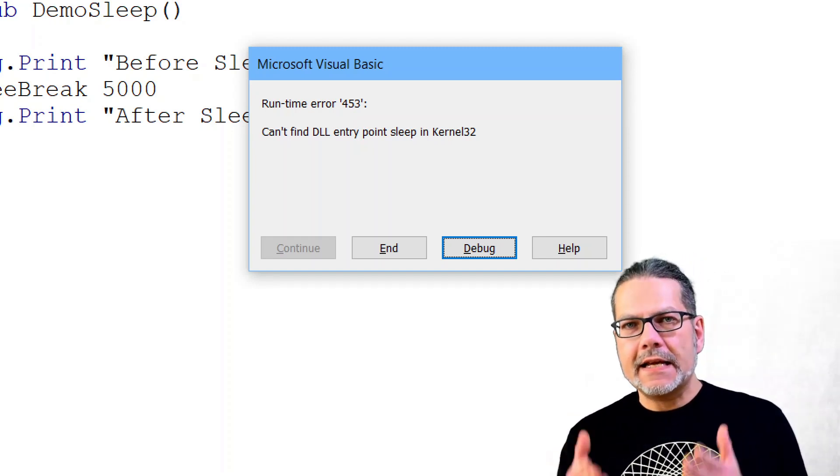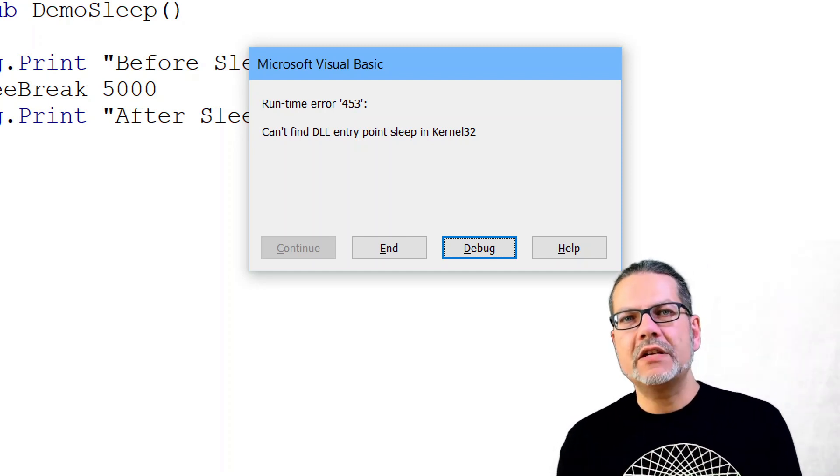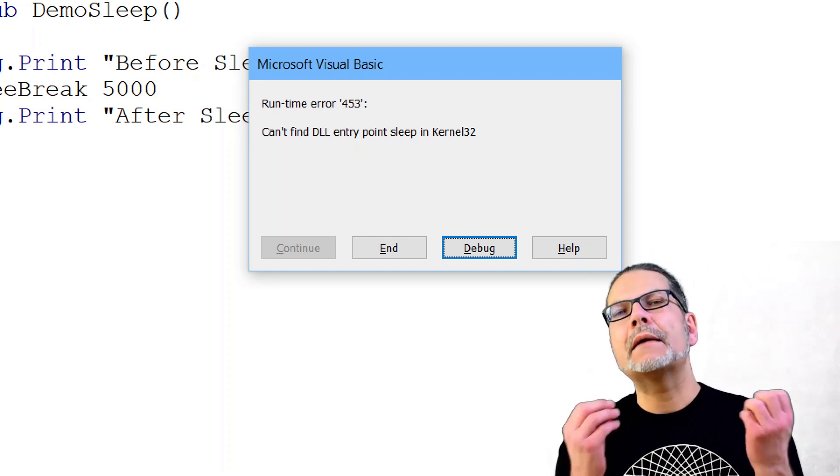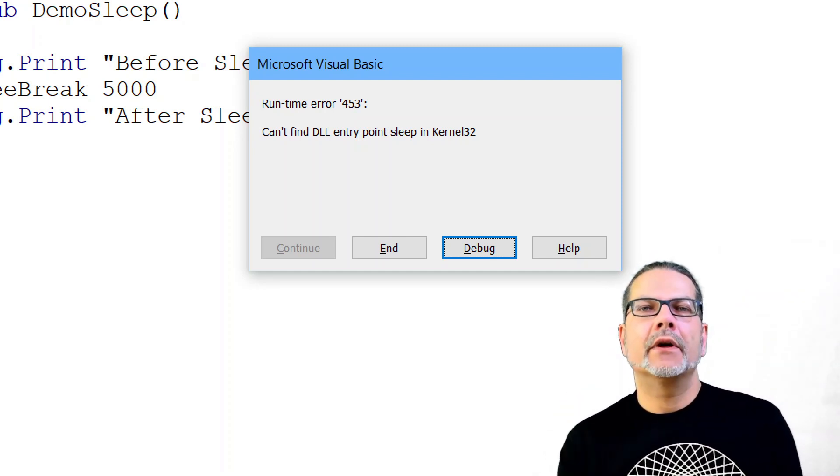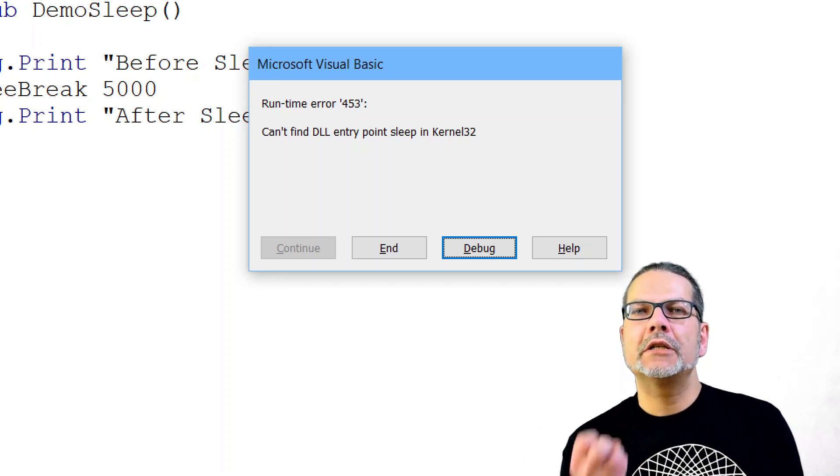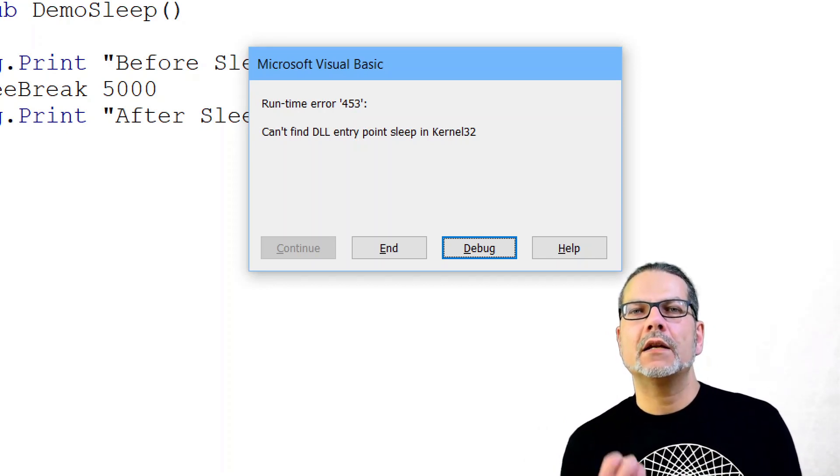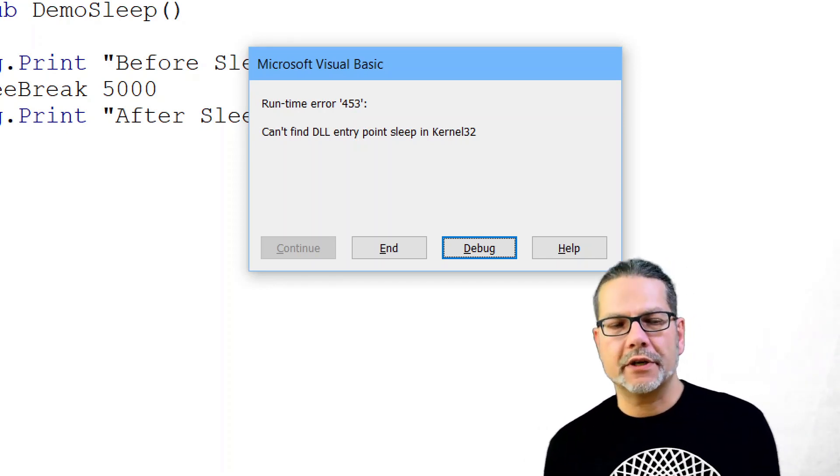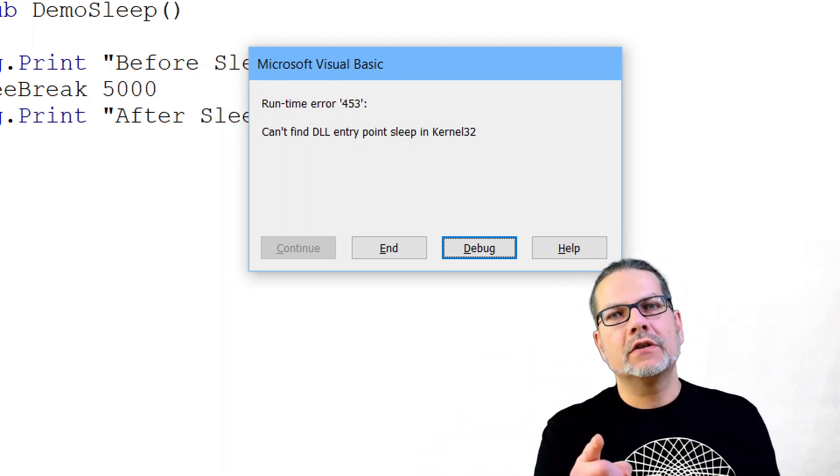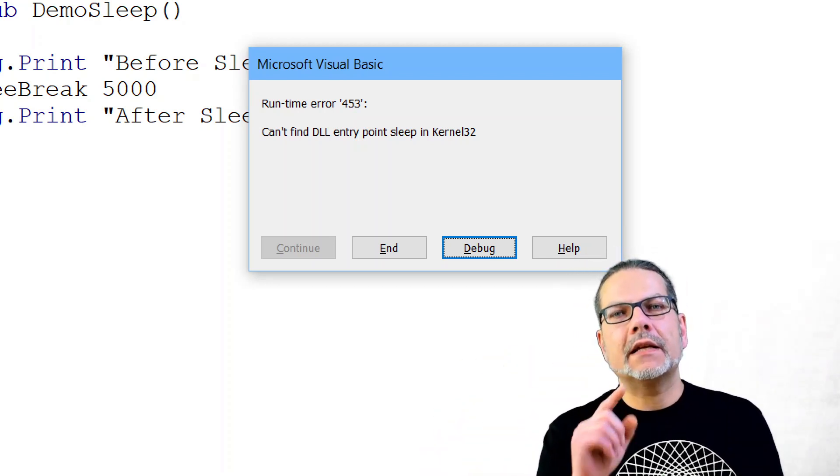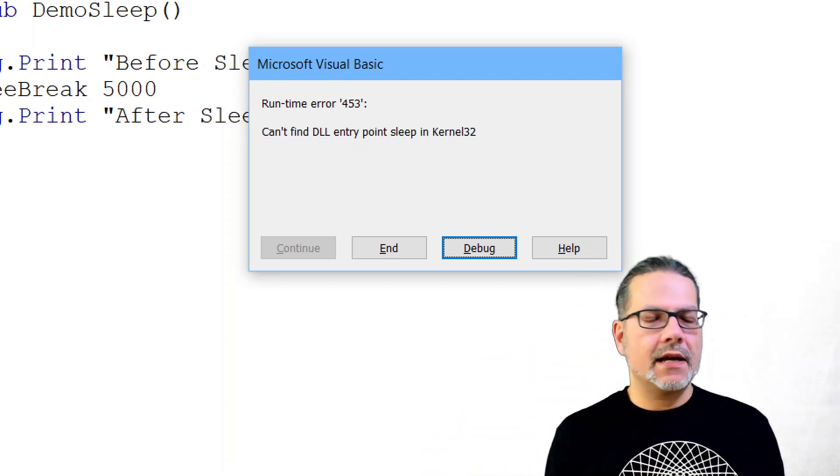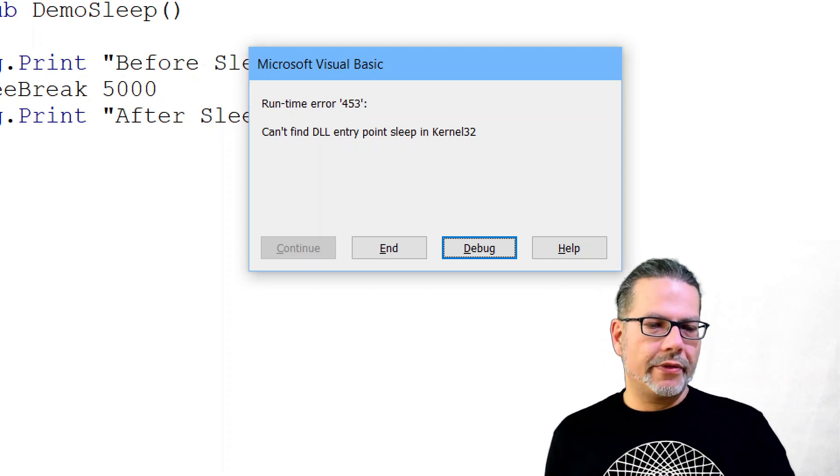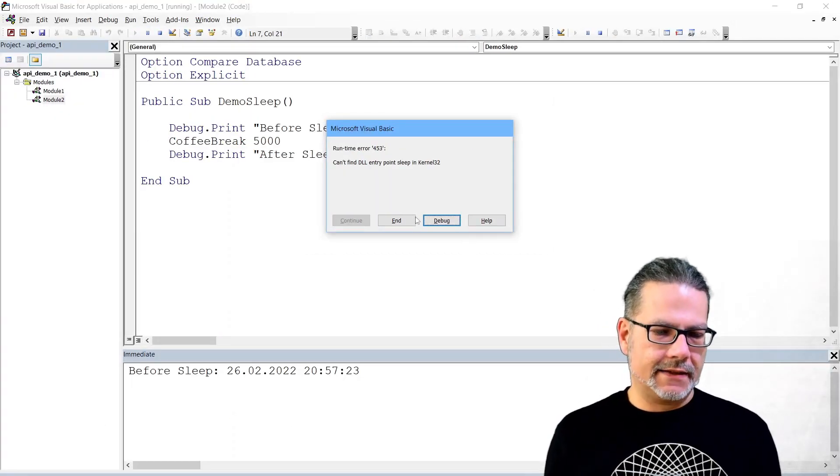And here is an error: can't find DLL entry point sleep in kernel32. That is the VBA runtime telling us the sleep function is not known in the kernel32 library because it is case sensitive and I wrote it with the lowercase s.